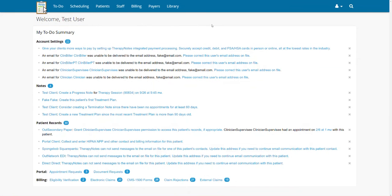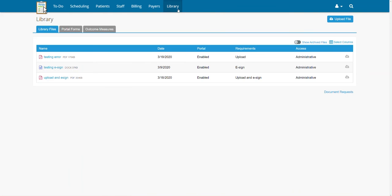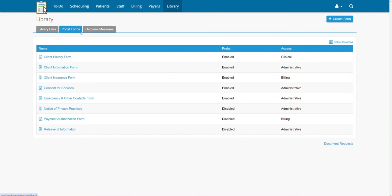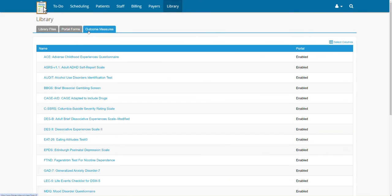To set a document as always available, first click the library tab, followed by the tab associated with the document you are looking to set: library files, portal forms, or outcome measures.